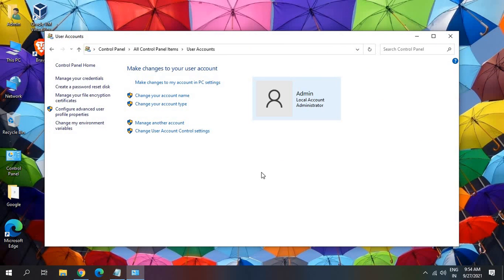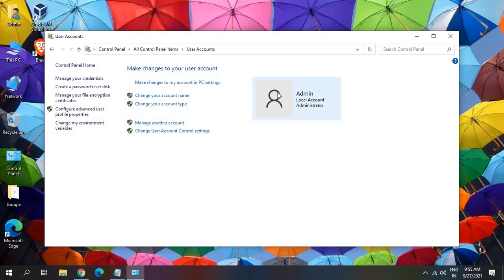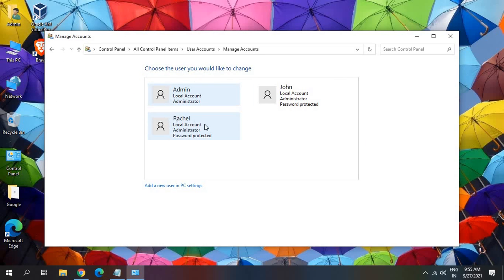Now once you do that, you will find make changes to your user account. So if you want to make changes to the current user account through which you are logged in, you can select change account type or change your account name. And if you have any other user account which you want to change, just click on manage another account.